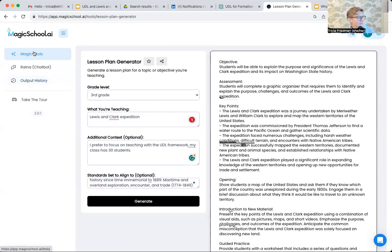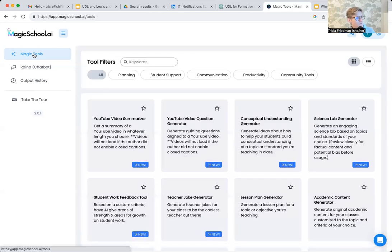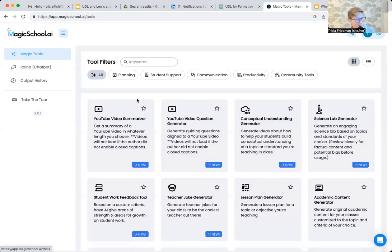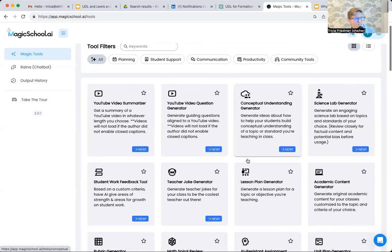So again, if you've not played around yet with Magic School AI, some really, really great stuff.